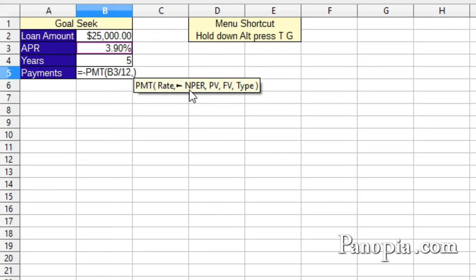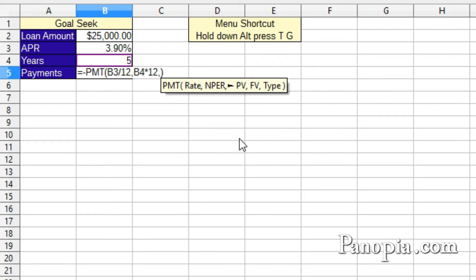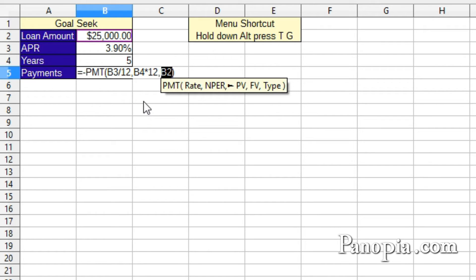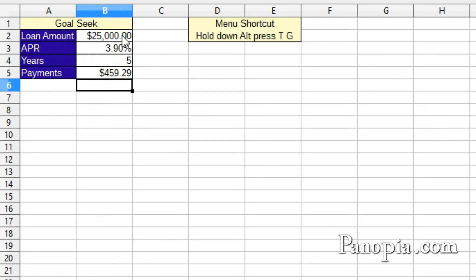Number of periods. Click B4. Then times 12 for the years times months. Comma. Next, the PV, present value. That's B2. Click B2. I don't need the next two parameters, future value or type. So press Enter. 459.29. That's a bit above my budget. I could change the amount in B2 until I find one I want. But there's a quicker way. Use Calc's goal-seek feature.